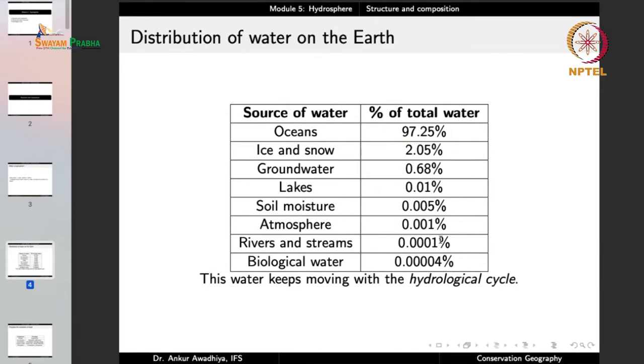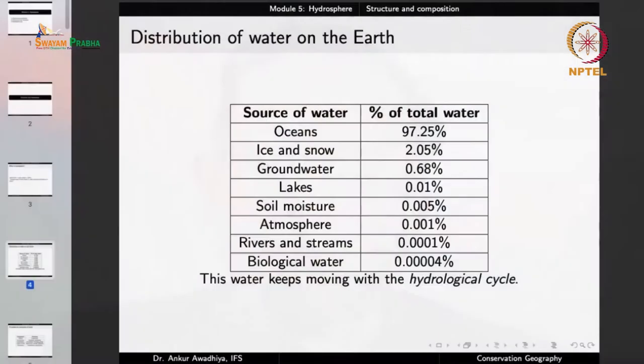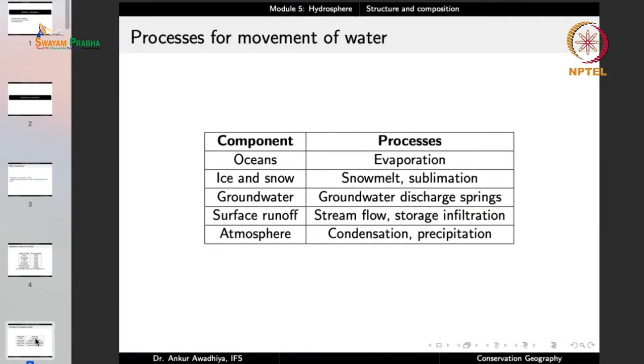All of this water is moving at all times, driven by the hydrological cycle or water cycle, which moves water between all the different components of the hydrosphere. In the case of oceans, water can leave through evaporation — because of heat, water gets converted into water vapor and moves into the atmosphere.